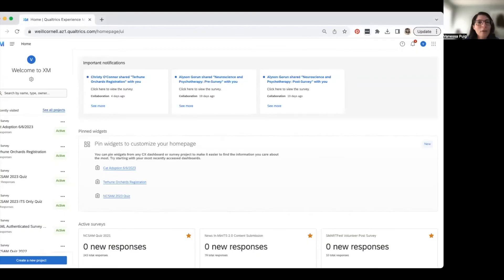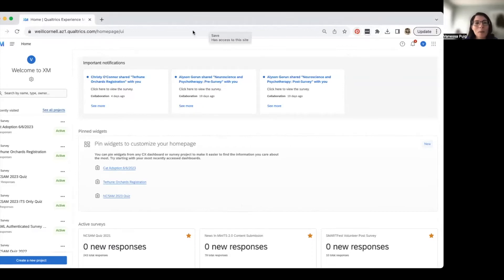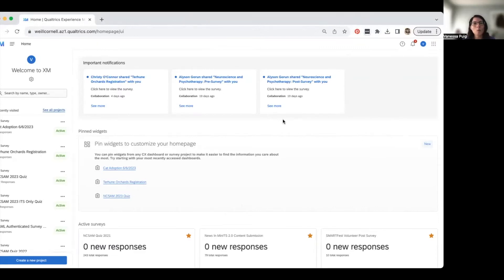Can everybody see my Qualtrics dashboard? Once you sign in to weillcornell.qualtrics.com with your CWID and password, you're taken to this dashboard. If you've never used Qualtrics before, your dashboard will look a lot different than mine — I have a lot of surveys. Once you start creating surveys, you'll see little widgets on your dashboard. I've got notifications for shared surveys and activity dashboards for the most recent or starred surveys.